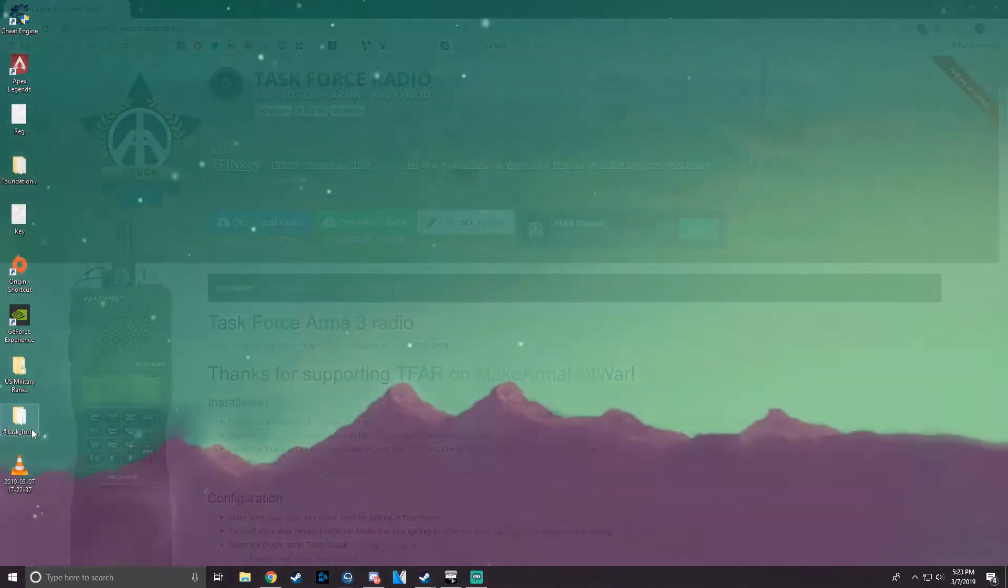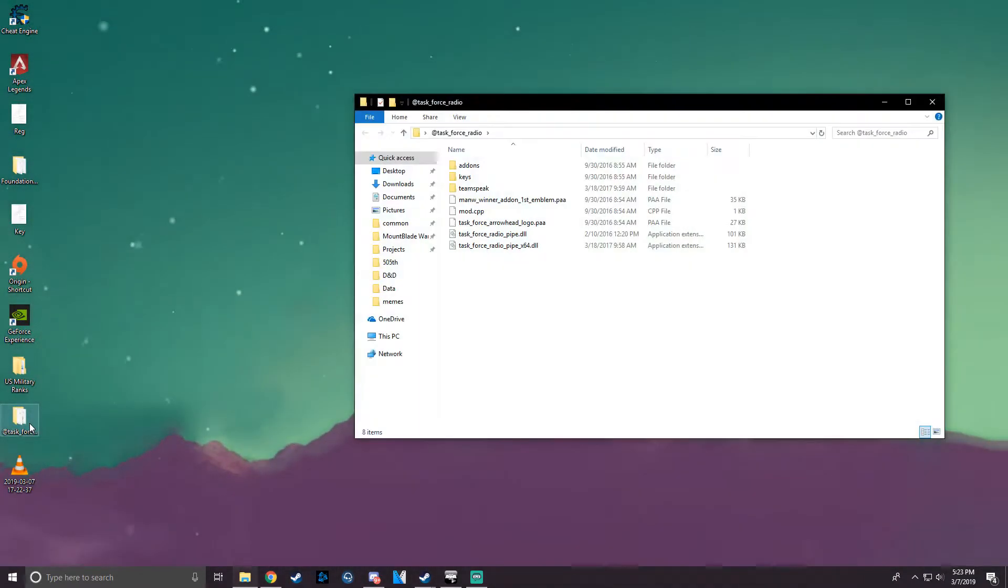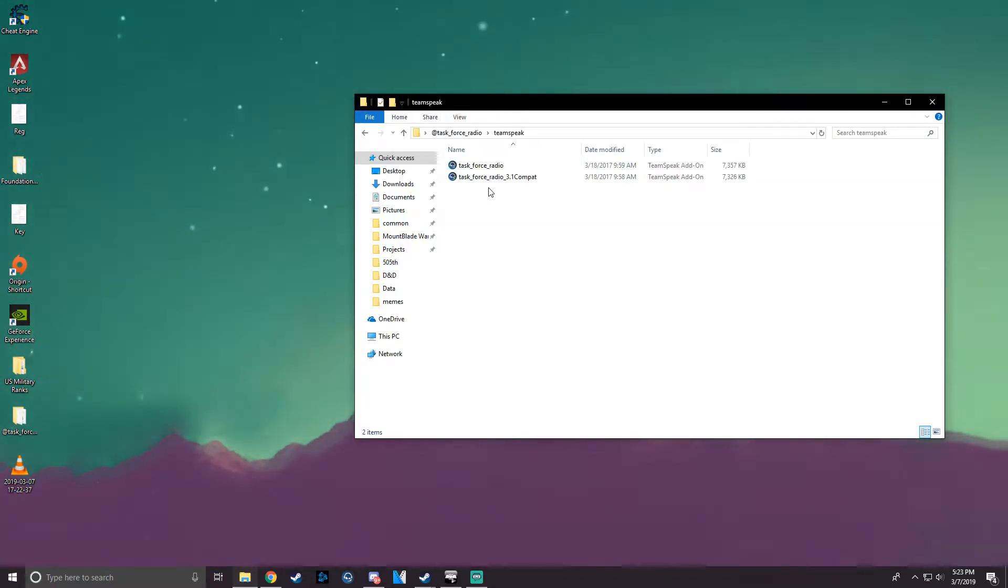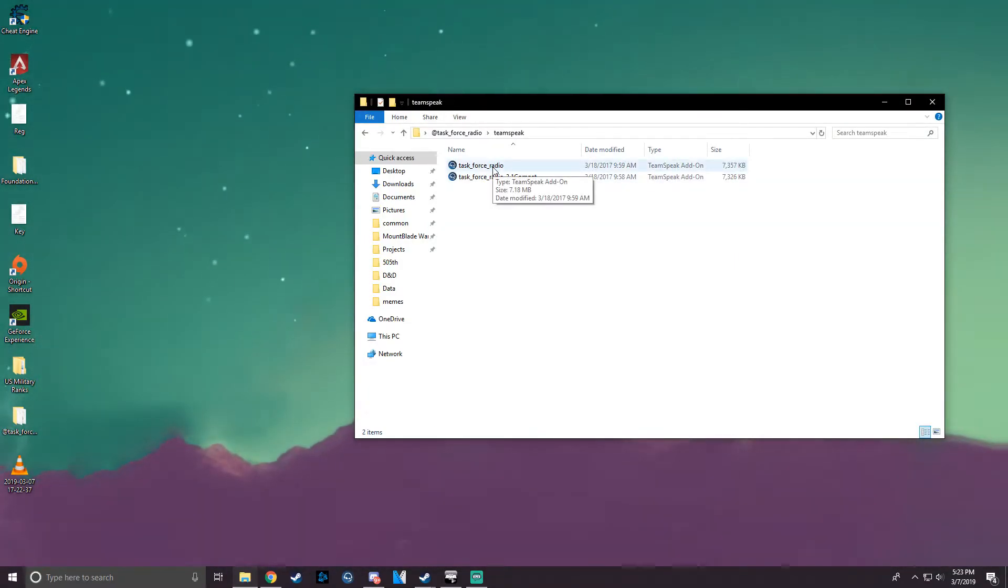You can close that, open up the Task Force Radio folder, go to Teamspeak, and click on Task Force Radio.